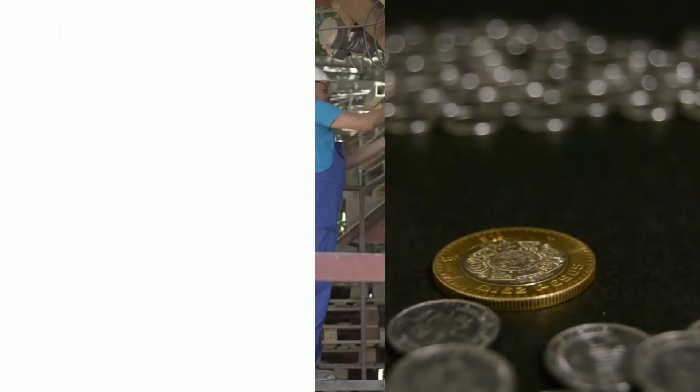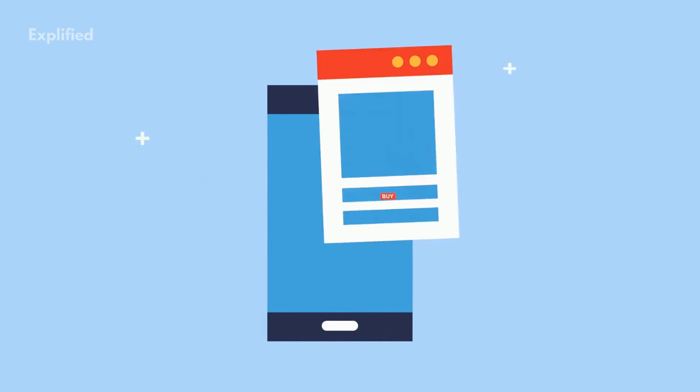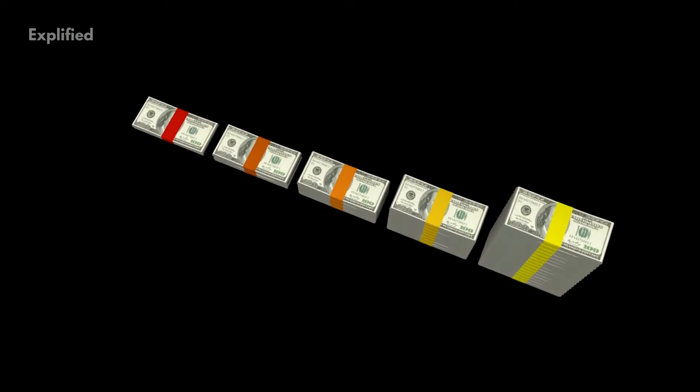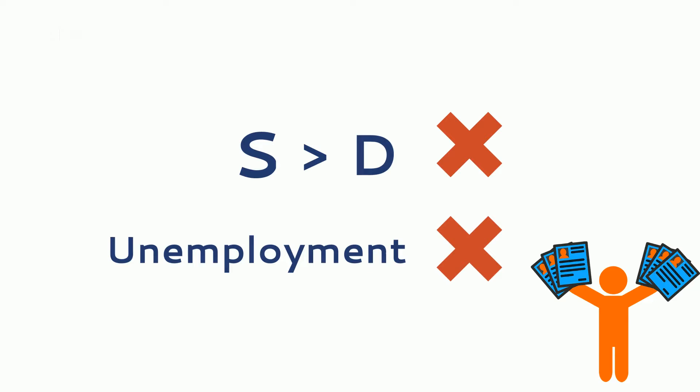In an exchange economy, whatever is produced represents the demand for another product because whatever is produced is easily sold. Whenever additional production takes place in the economy, necessary purchasing power is also generated concurrently to absorb the additional supply. Hence, there is no scope of supply exceeding demand and causing unemployment.